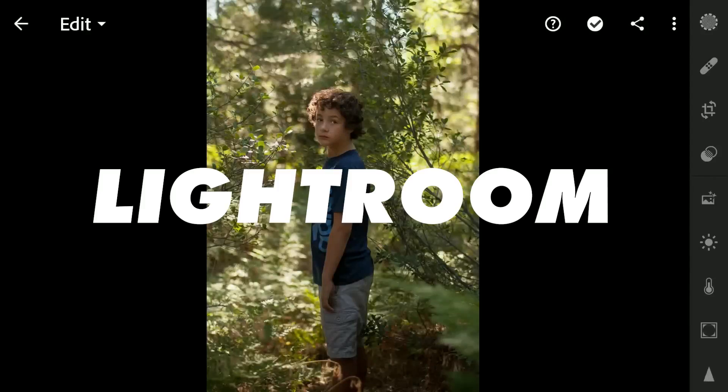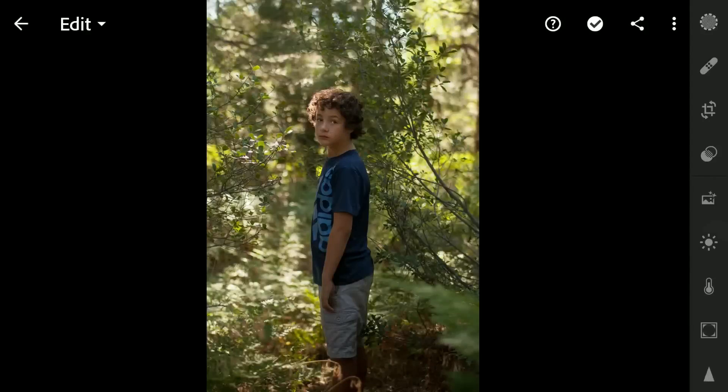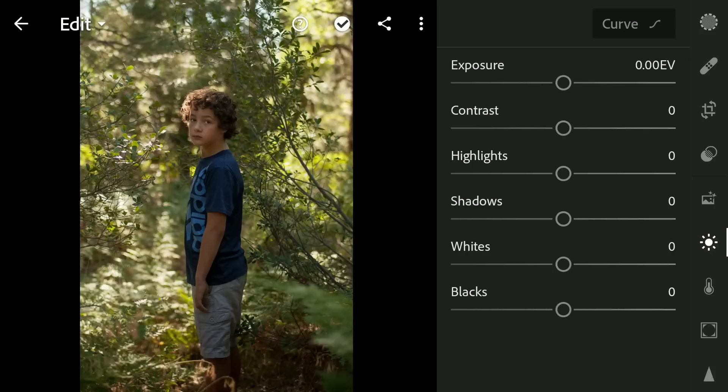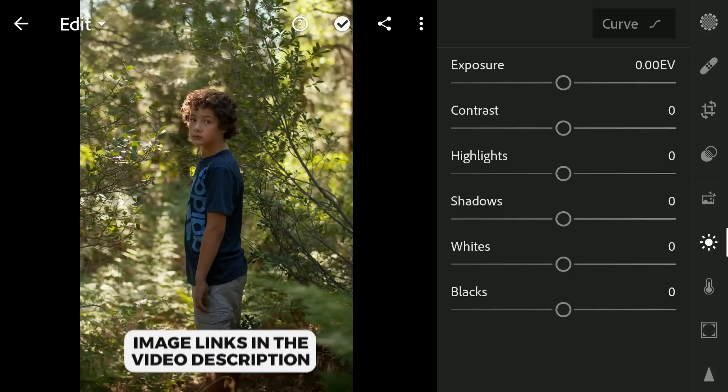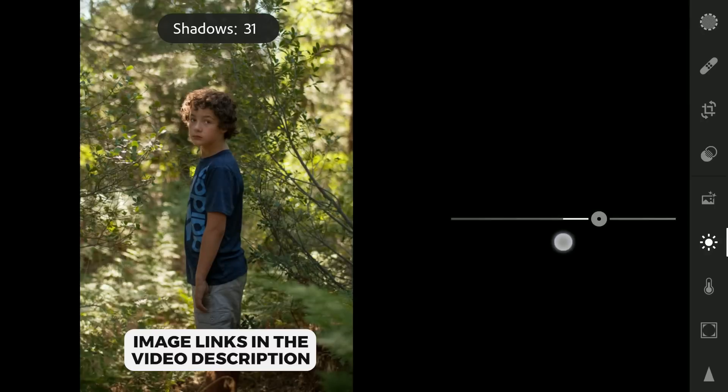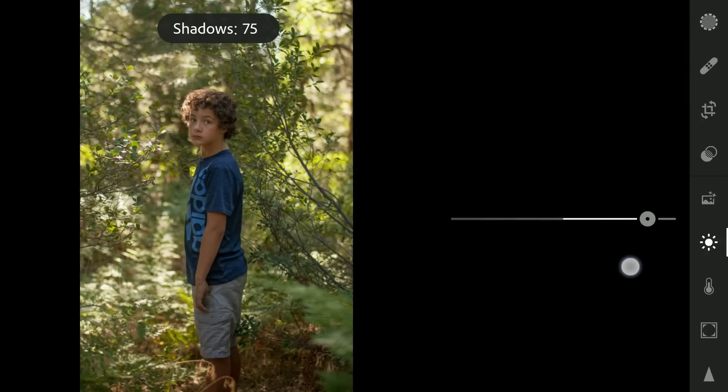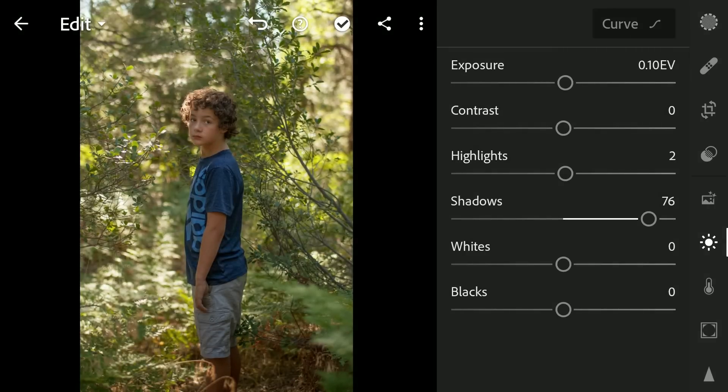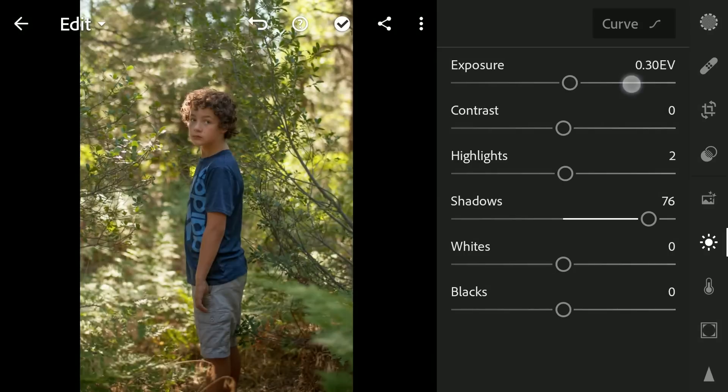I am gonna start with Lightroom app here, just concentrating only on the subject. Brightening by increasing shadows, exposure, whites, blacks, and some contrast.